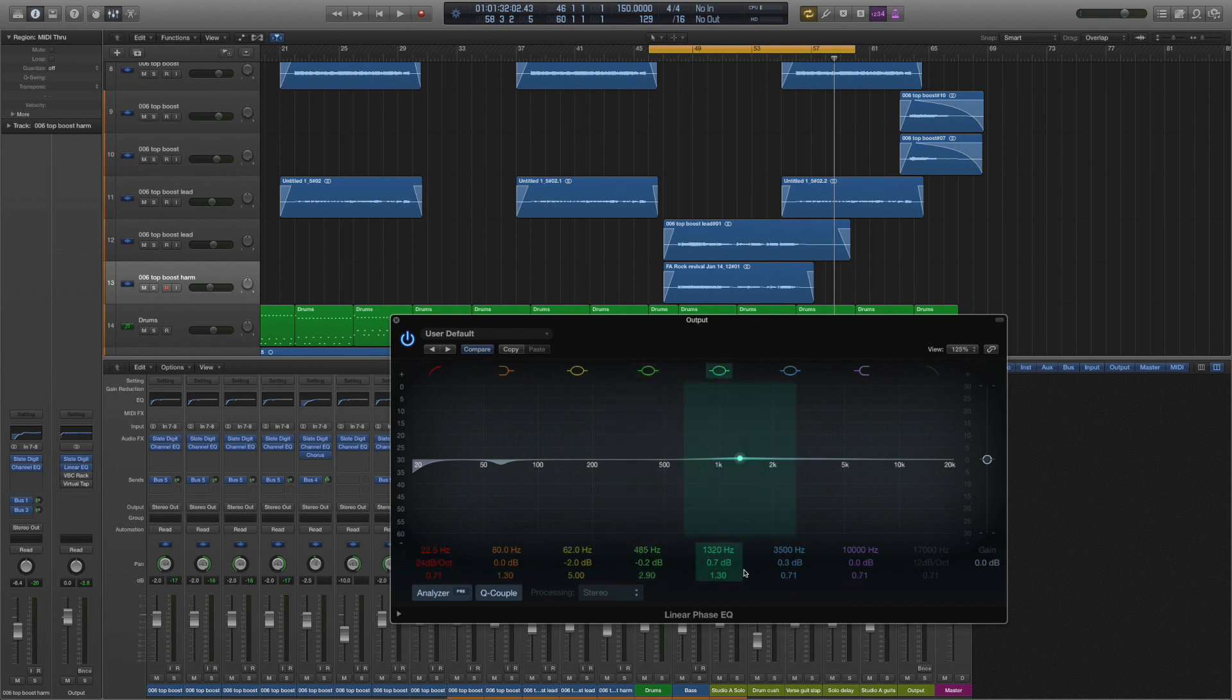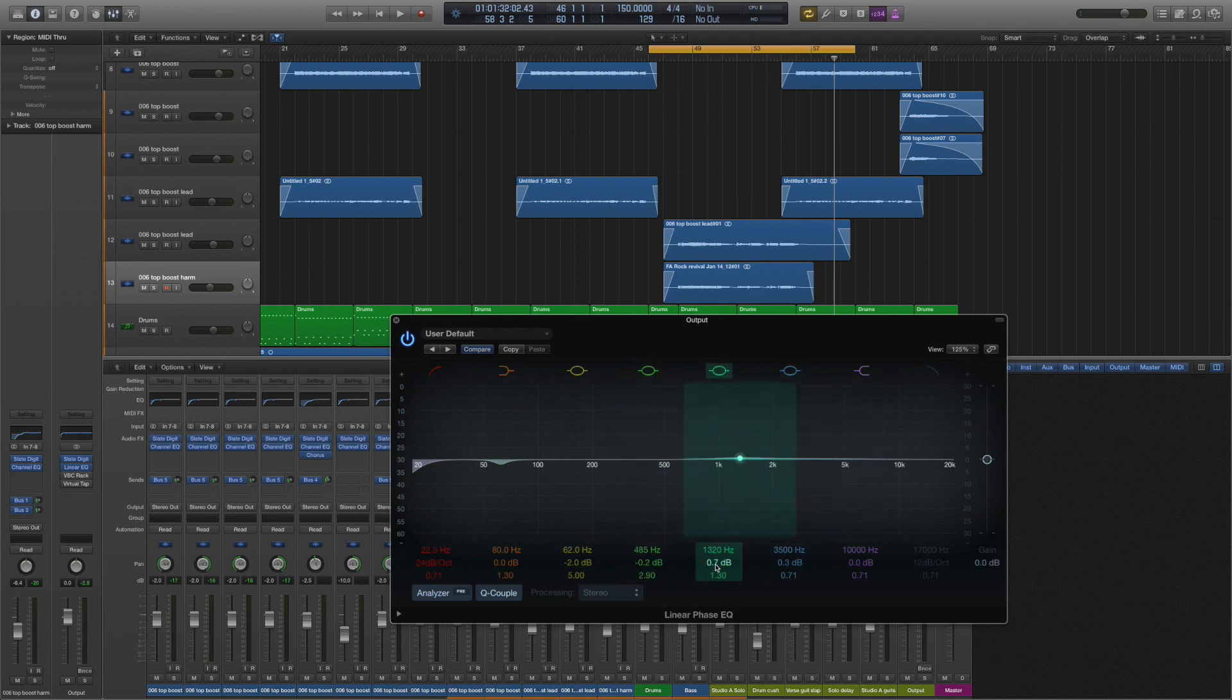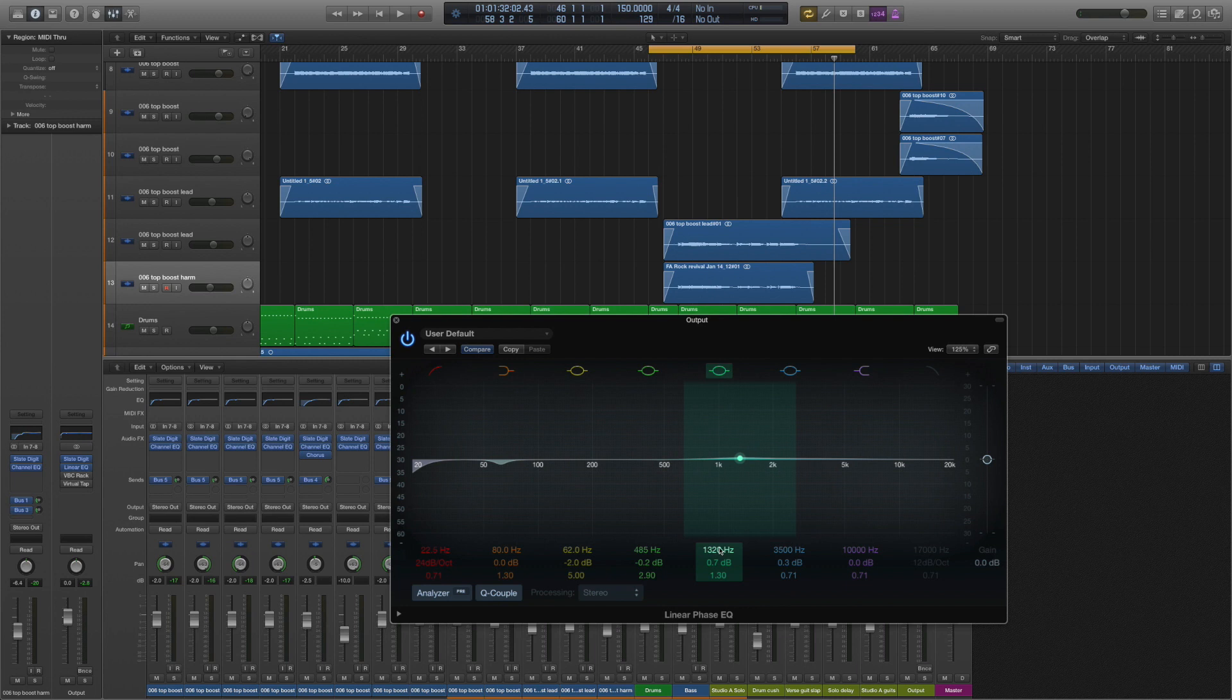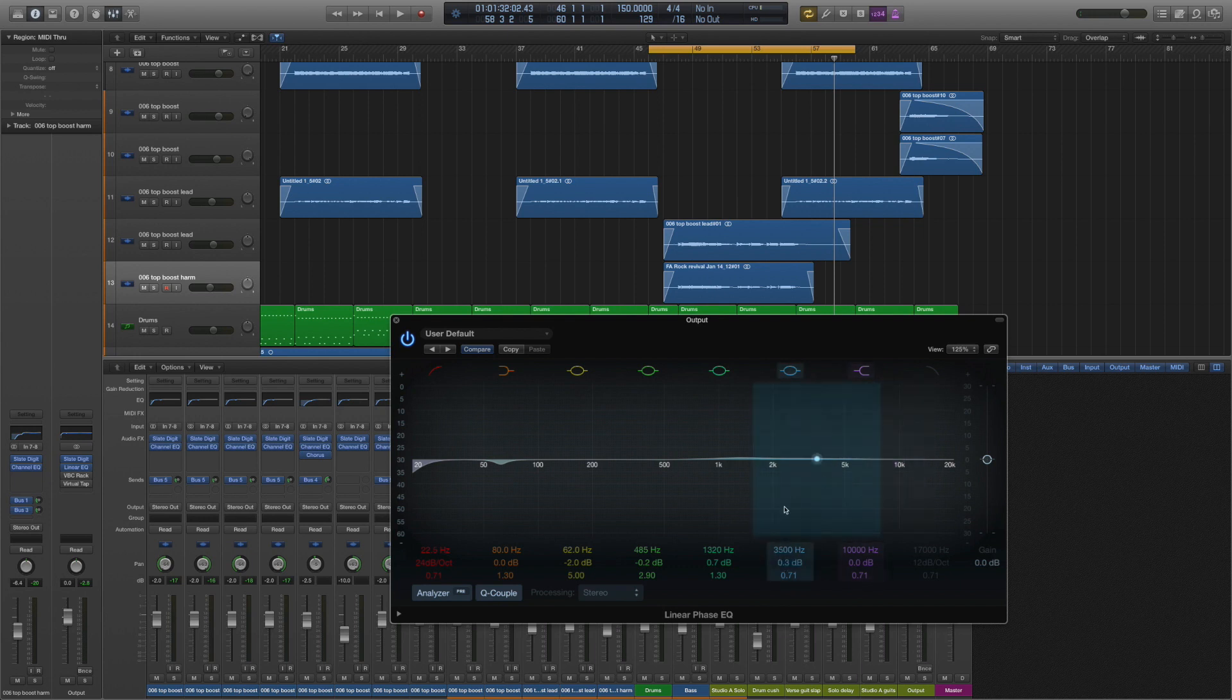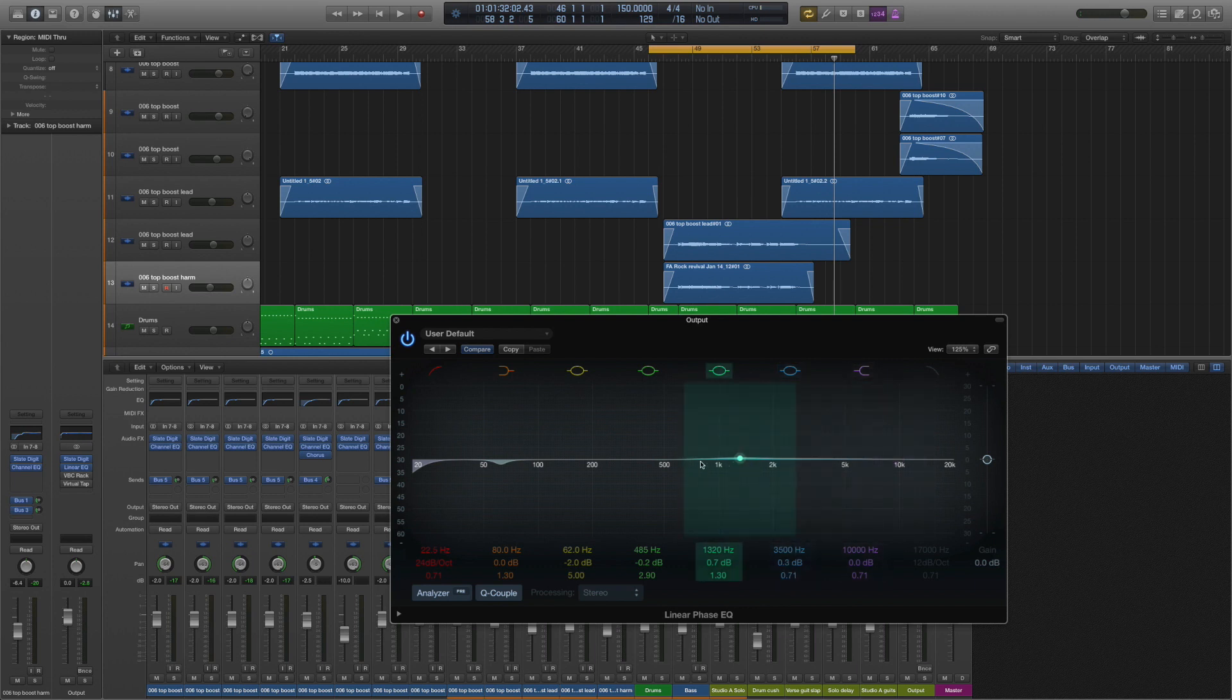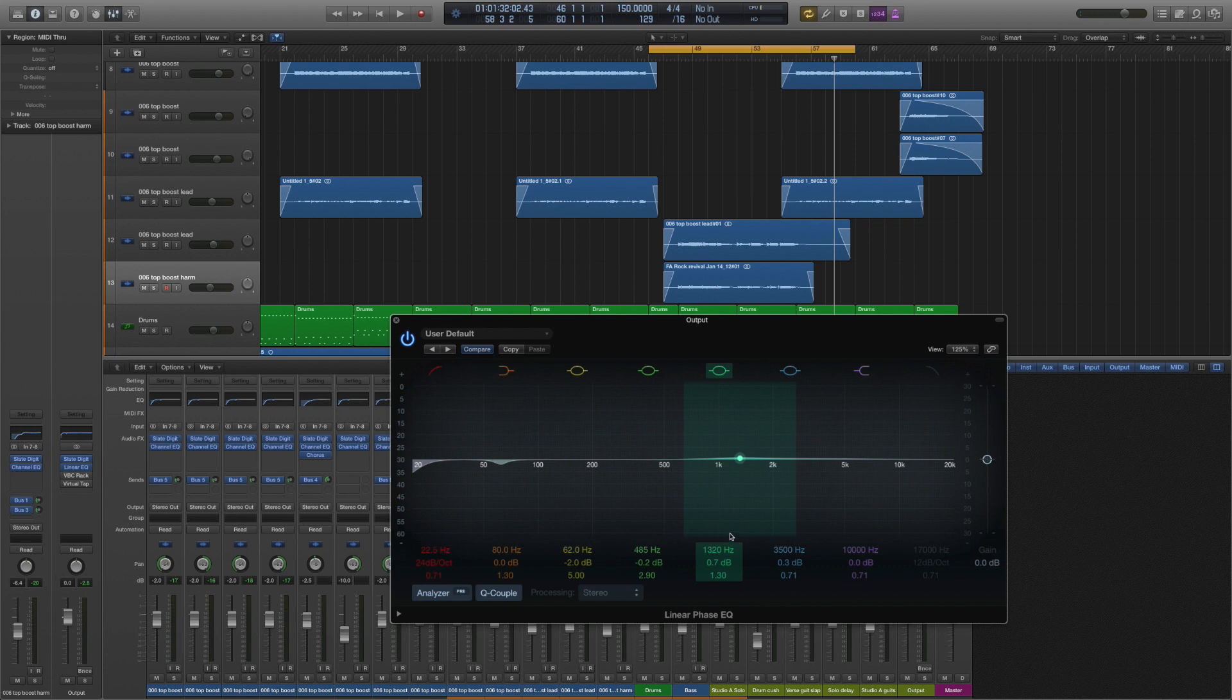So it's just a very gentle boost around—well actually I've got two boosts. I've got one, not even one decibel at 1300 hertz, and also a very slight boost at 3500. It's a very wide boost so it's really boosting from almost up to 10k down to six, seven hundred.